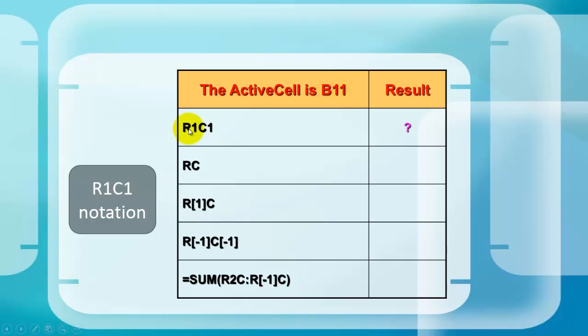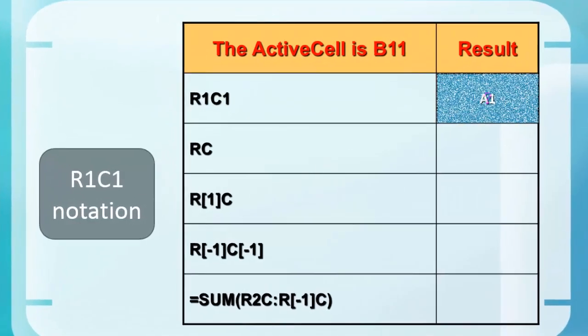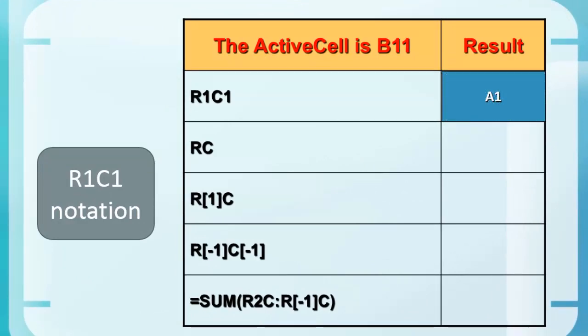So if you want to use the R1C1 notation, how do you do it? R1C1 would mean to refer to something in row 1, column 1, which is cell A1.